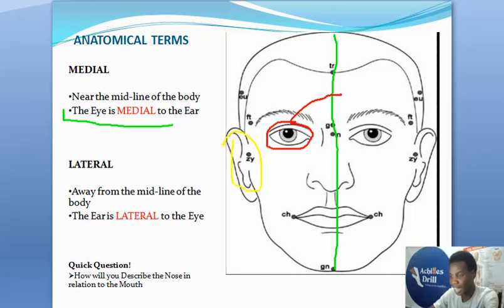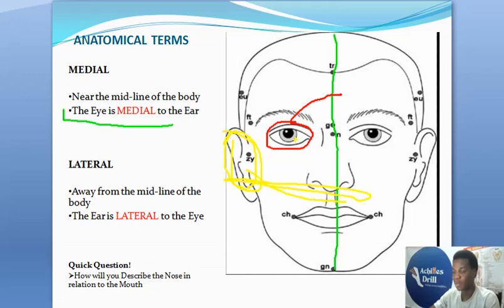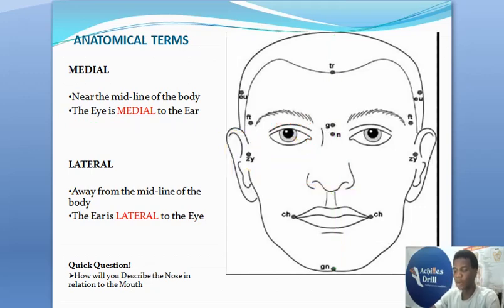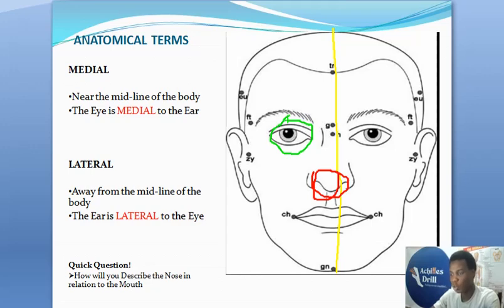The green line here represents the standard midline. The eye is medial to the ear, meaning the eye is located closer to the midline, while the ear is far away from the midline. And the same way, I can say the ear is lateral to the eye. Here's another example: my nose is medial to my eye — the nose is closer to the midline compared to the eyes. The one shaded red is closer to the midline compared to the green.